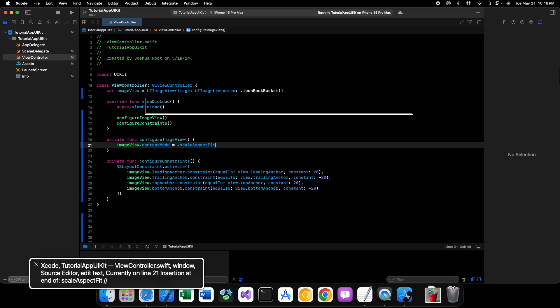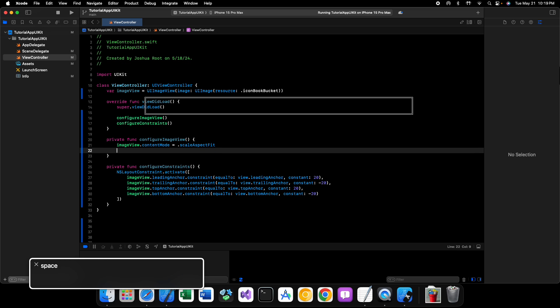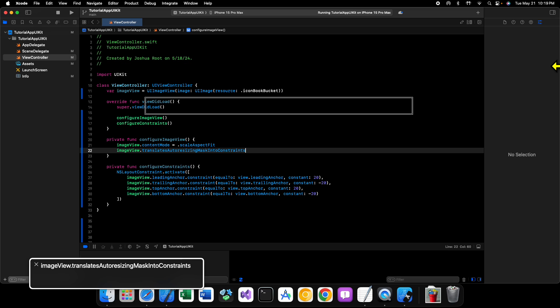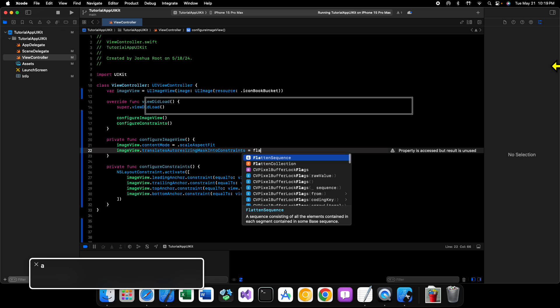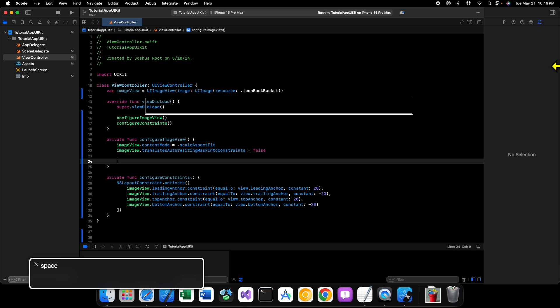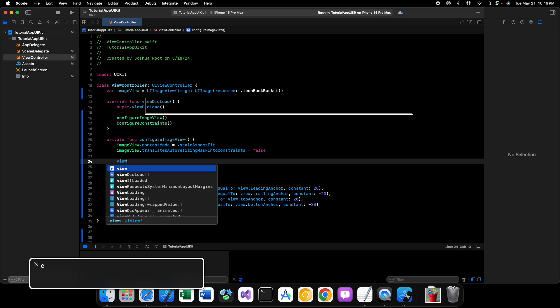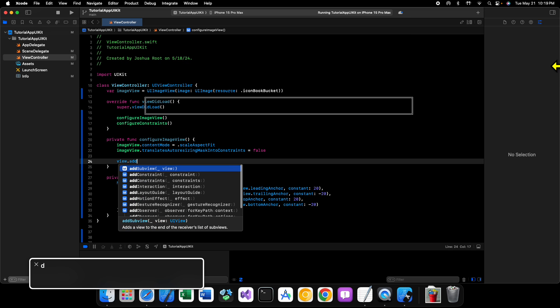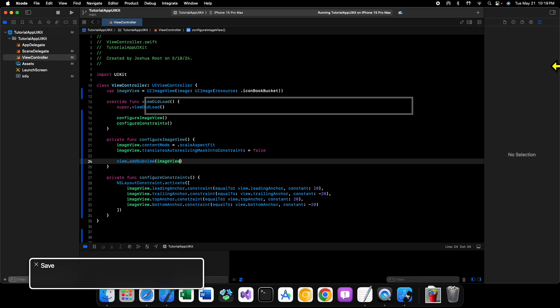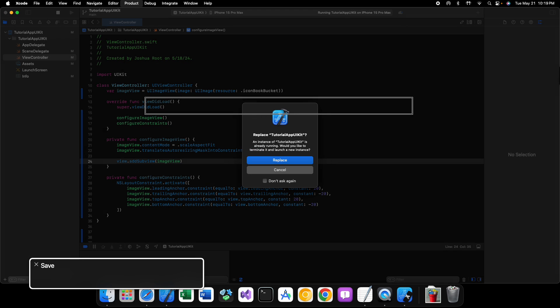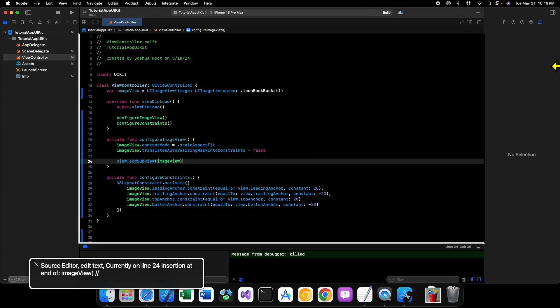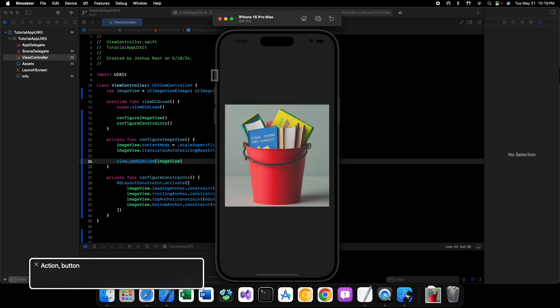All right. So let's go ahead, then, and let's enable the programmatic constraints. Image view dot translates auto resizing mask into constraints. Do you get it yet? All right. You know. All right. And then we'll add our image view as a sub view. So view dot add sub view image view. Save that. And now let's run our code. Save that. Yes, I would like to replace. I would like to replace the currently running app. There we go.